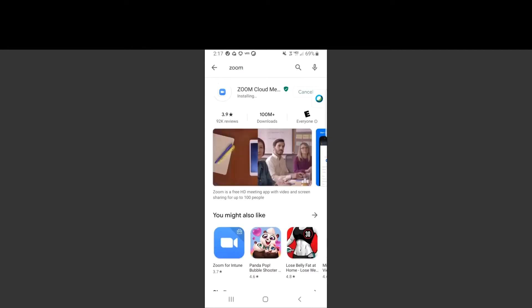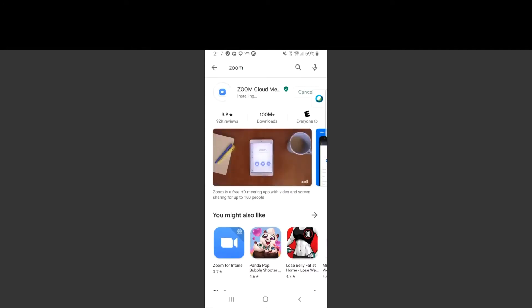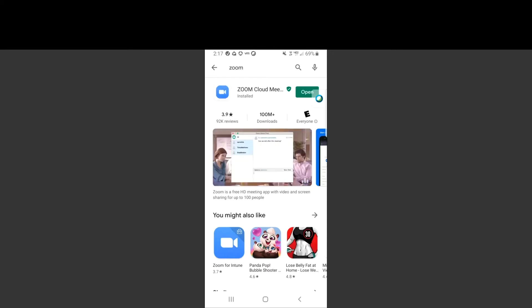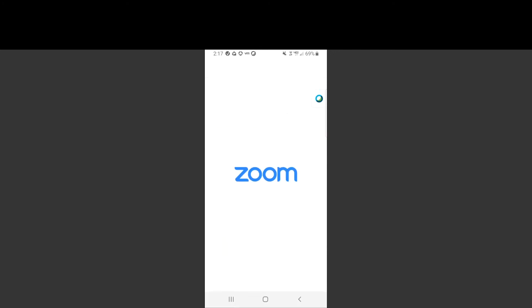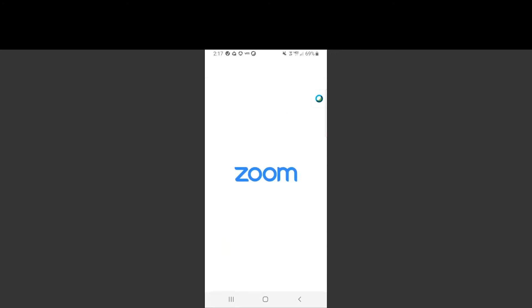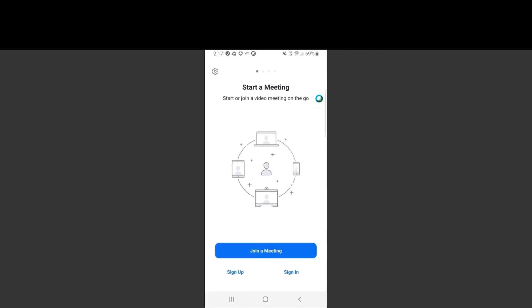I am now going to review the steps on how to join a telehealth appointment if provided the personal meeting ID. The first step is to open up the Zoom meeting on your device.